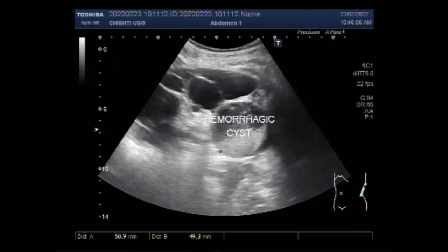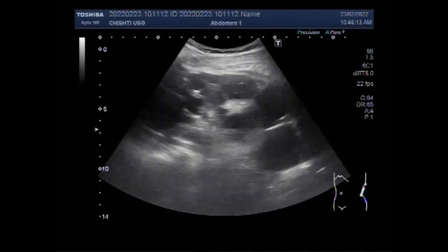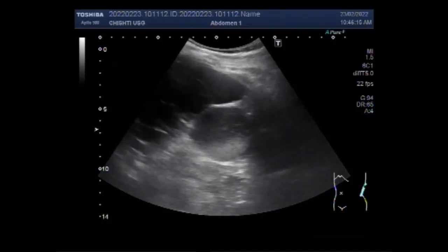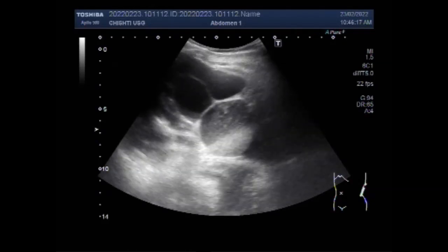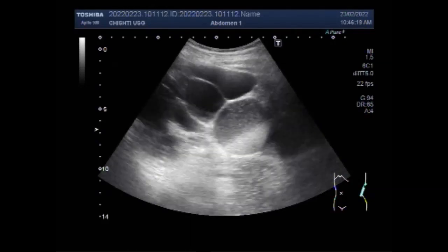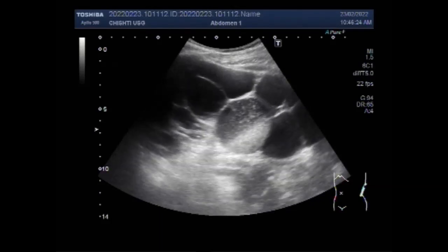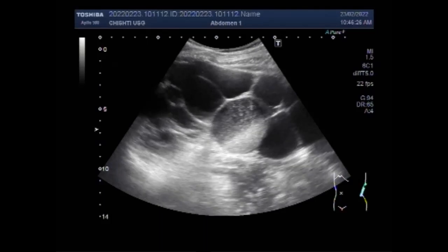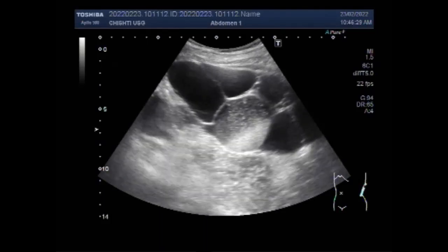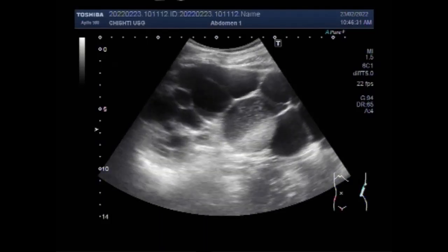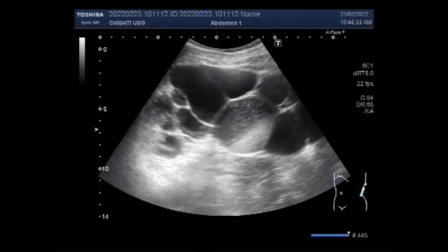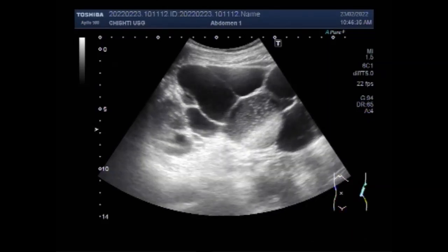Autosomal dominant polycystic kidney disease is the most common form of PKD, affecting 1 in every 400 to 1,000 people, and is the most common kidney disease passed down through family members. Signs and symptoms can develop between the ages of 30 and 40. In the past, this type was called adult polycystic kidney disease, but children can also develop the disorder.